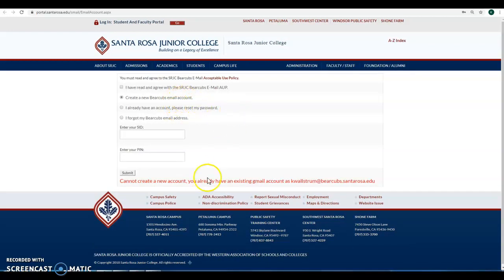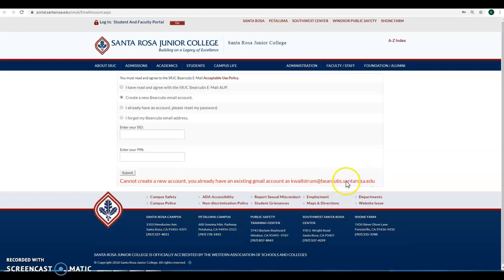I've already created an account so it's giving me this message: You already have an existing account. That is Kay Wallstrom at BearCubs.SantaRosa.edu. So we'll just go ahead and reset my password.